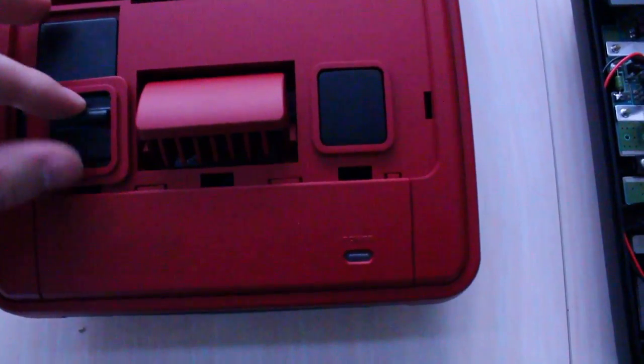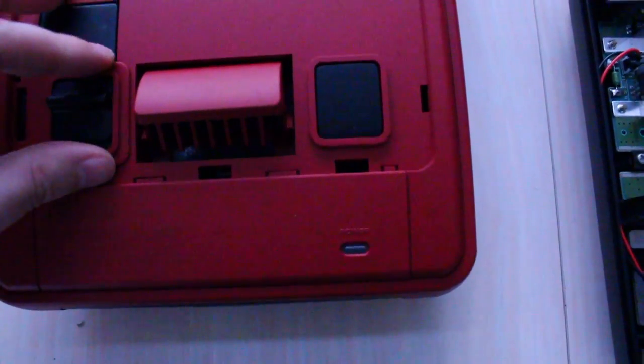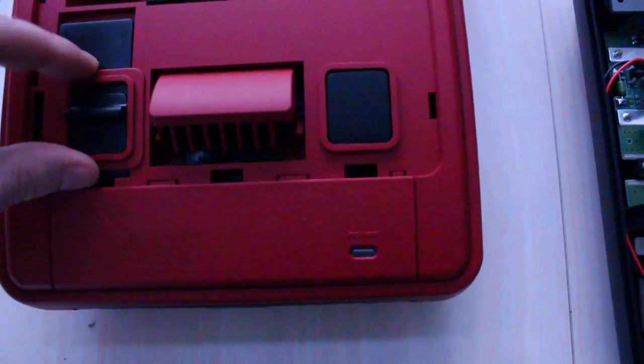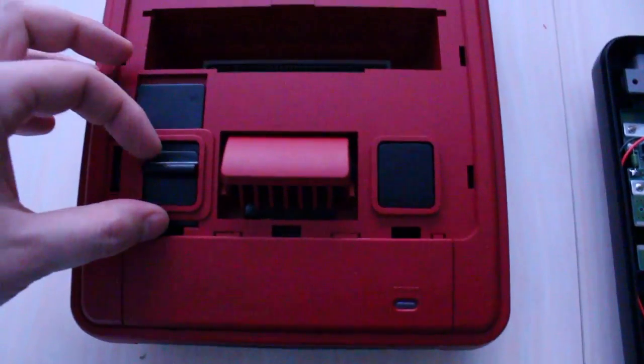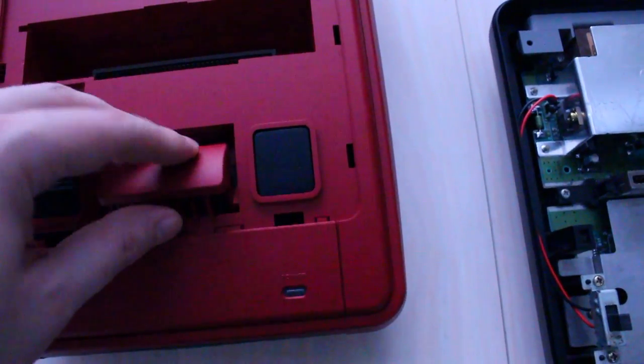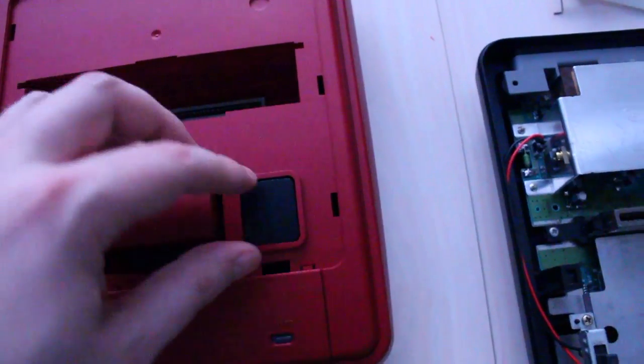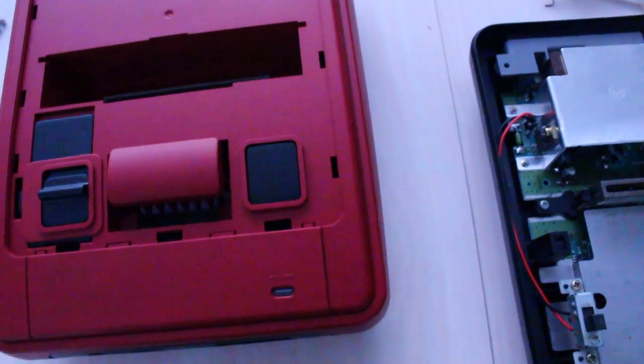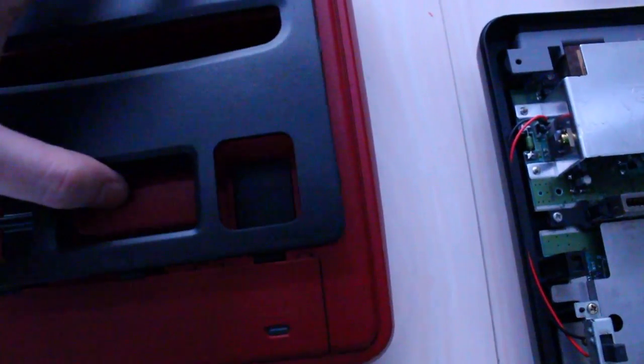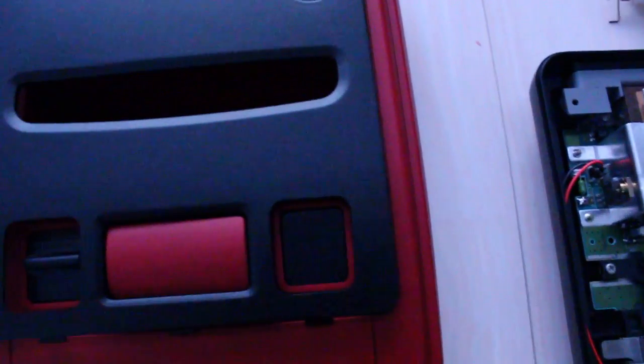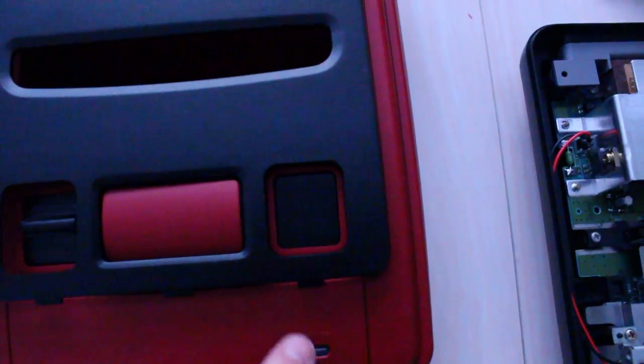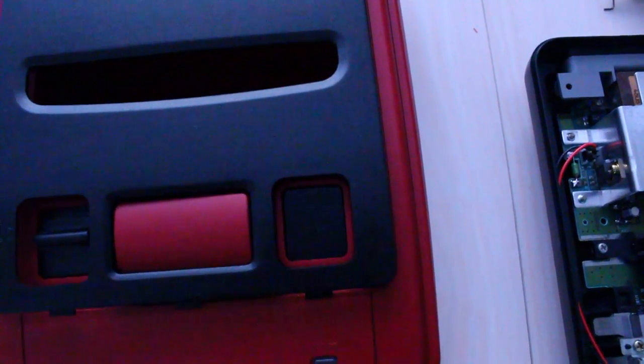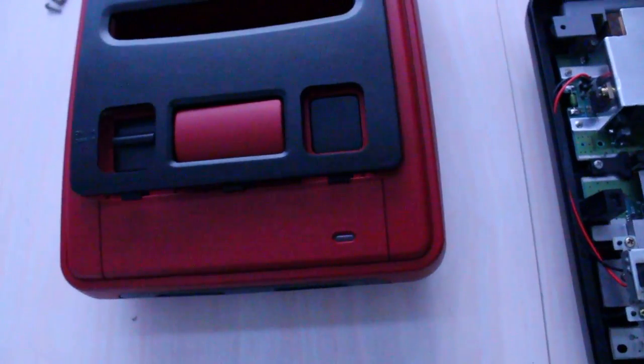So you've got the sort of surrounding piece that sits in there. Eject button, reset button. That sits on top which gives this red, black, red, black. It's quite nice.